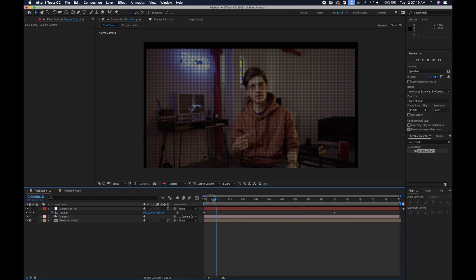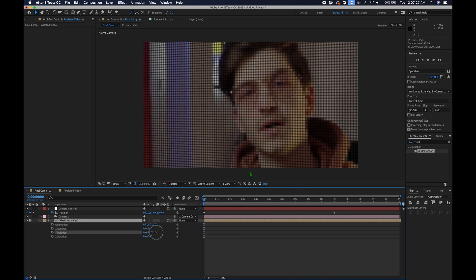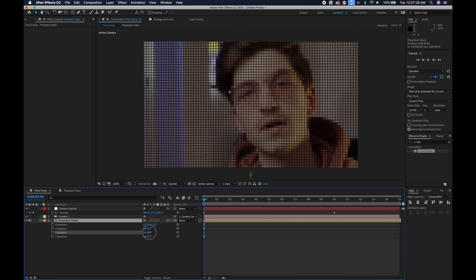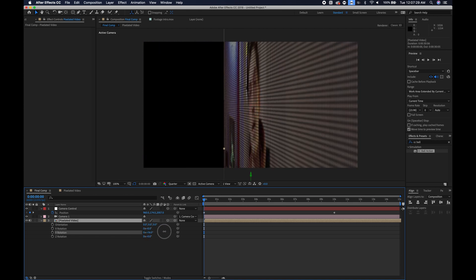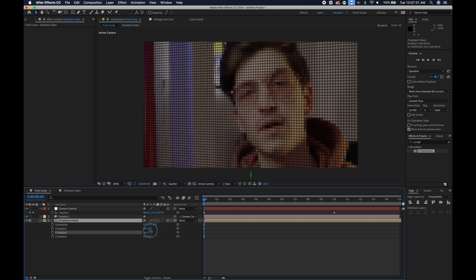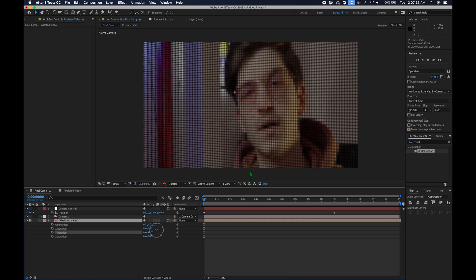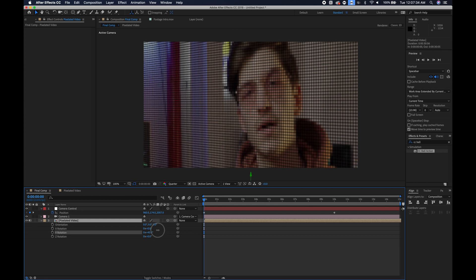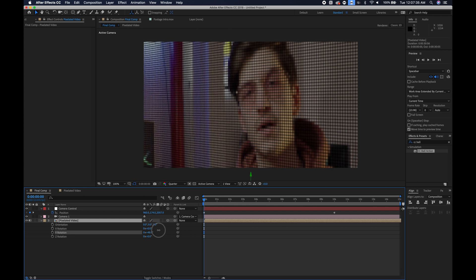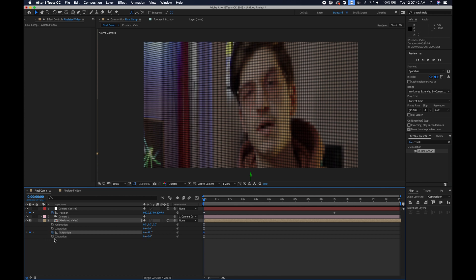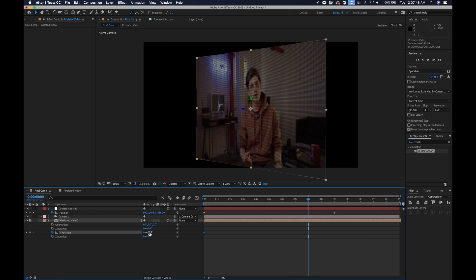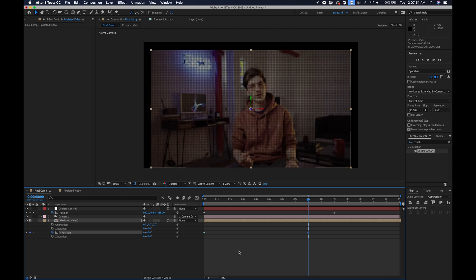Our next step is to rotate the actual video. So you can just select the video, hit R, and Y rotation allows you to pivot the image around. I think around here is pretty good. We will get an interesting depth of field once we enable that setting. So keyframe the Y rotation. I'm just going to bring this to about 8 seconds and I'll set this to 0.